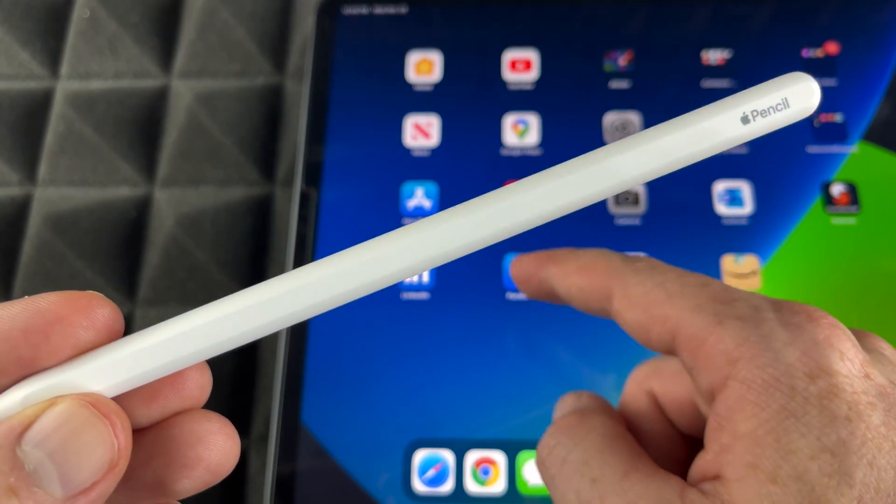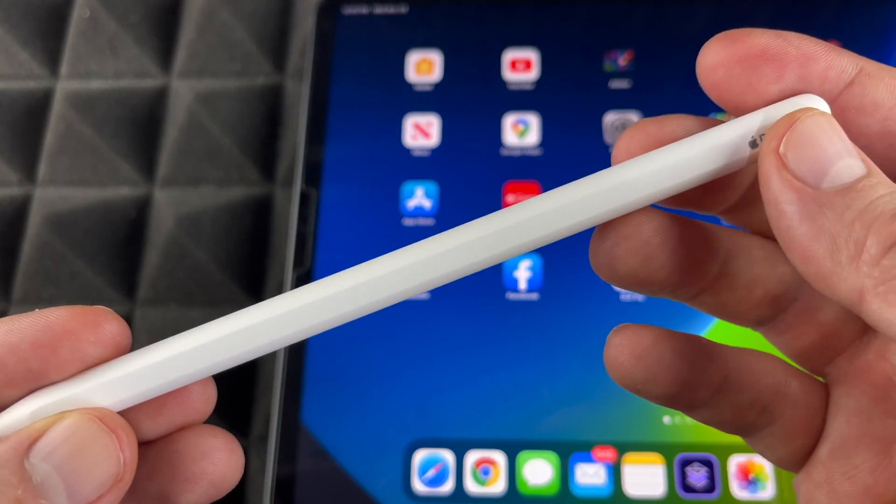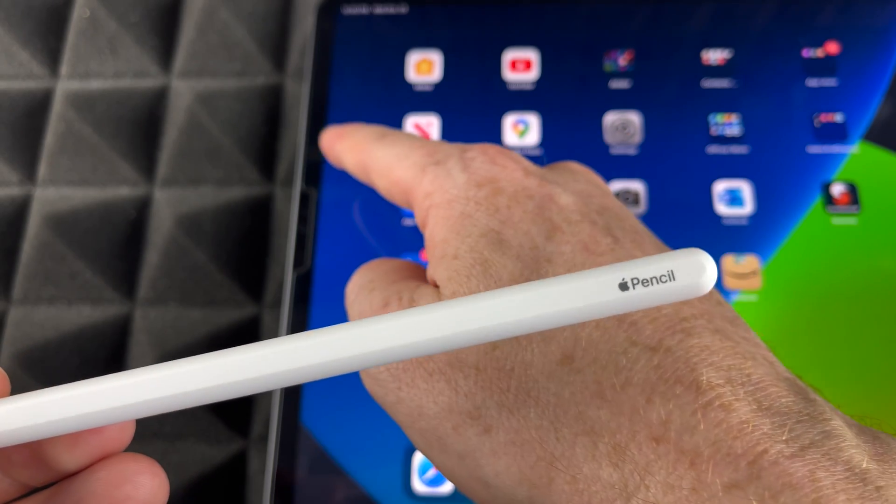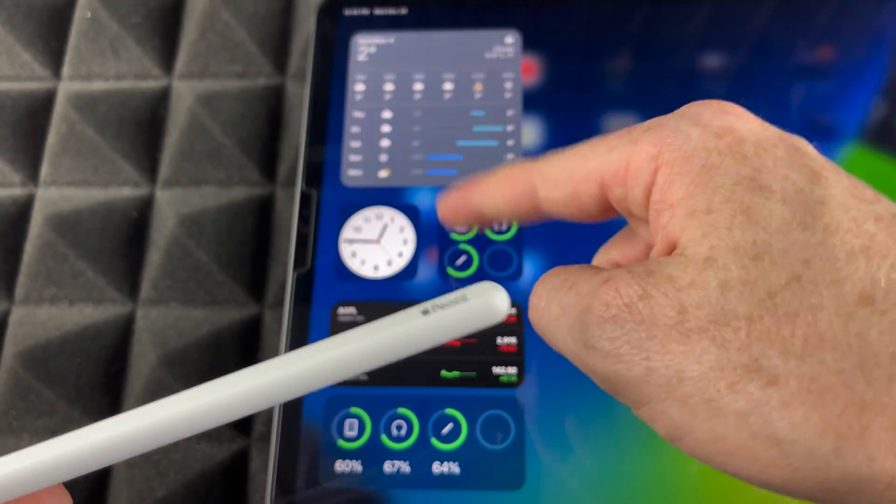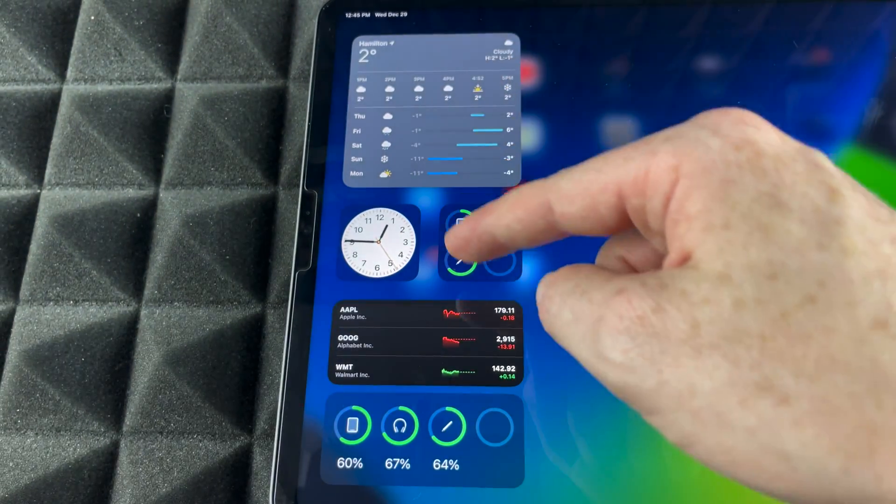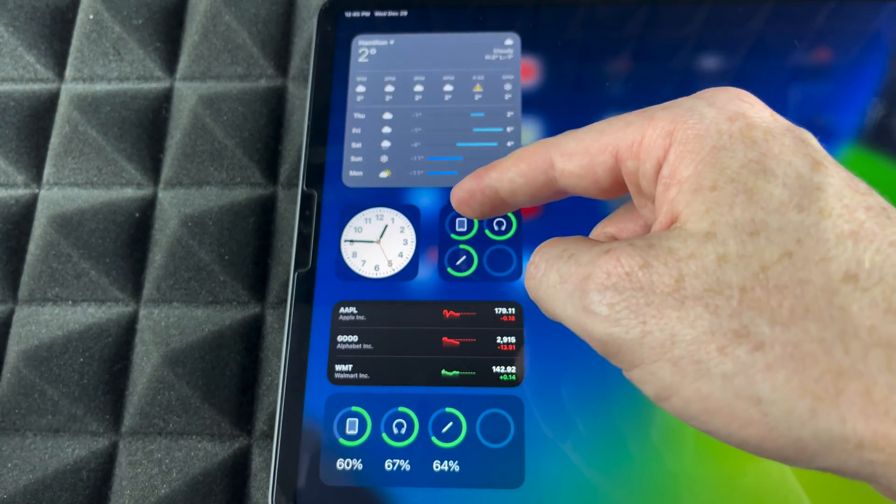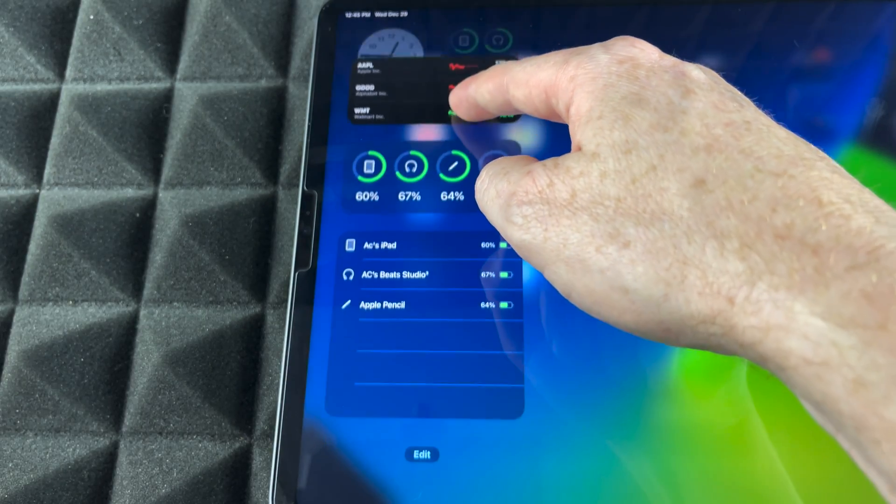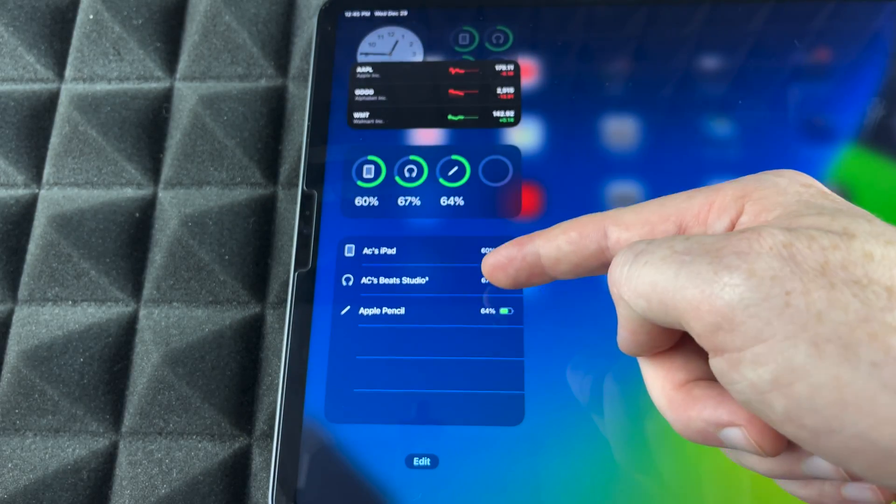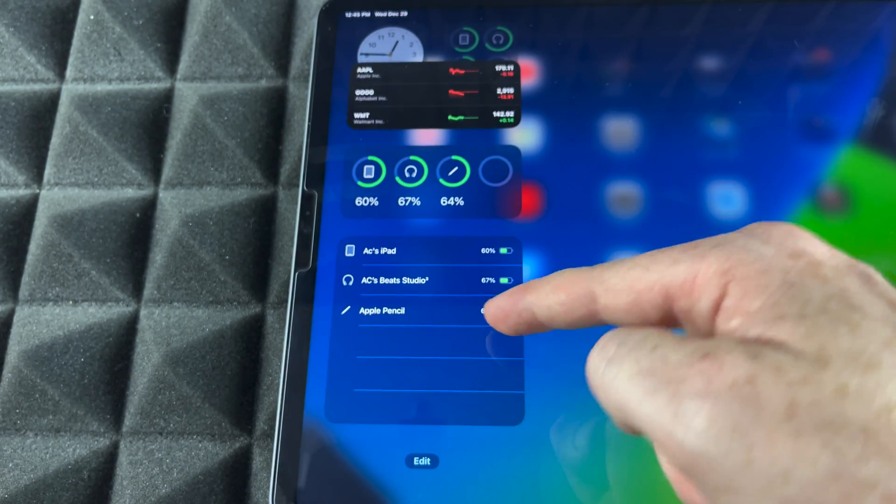On your iPad you have to go into your widgets, so just scroll to the right and you're gonna get this bar. If you don't have a widget where it's telling you your battery, it's right here. It tells me my Apple Pencil battery's at 64%.